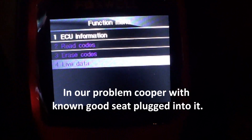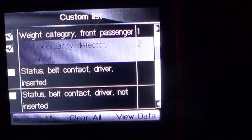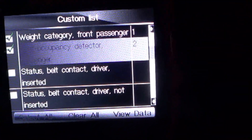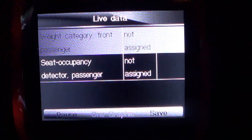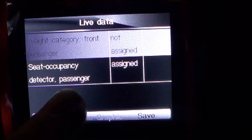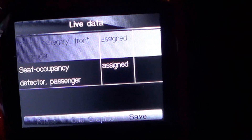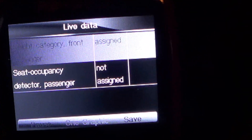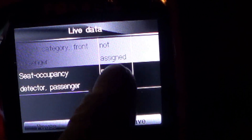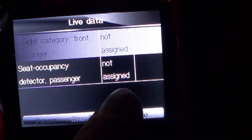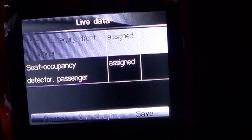Okay, we are going to look at some live data — weight category for front passenger, and seat occupancy detector for front passenger — then view data. Mariah, can you go ahead and sit in the car? As he sits in the front seat, that one changed to assigned, and that one changed to assigned. Can you step out and step back in? Give it just a minute to react. It says not assigned when he's out of the car. Go ahead and sit back down again. And that one says assigned, and that one says assigned. So substituting the seat did fix the problem. It looks like it does need a sensor.